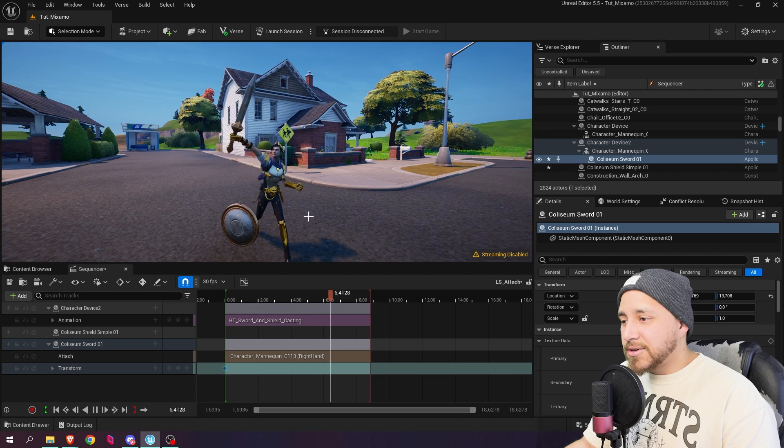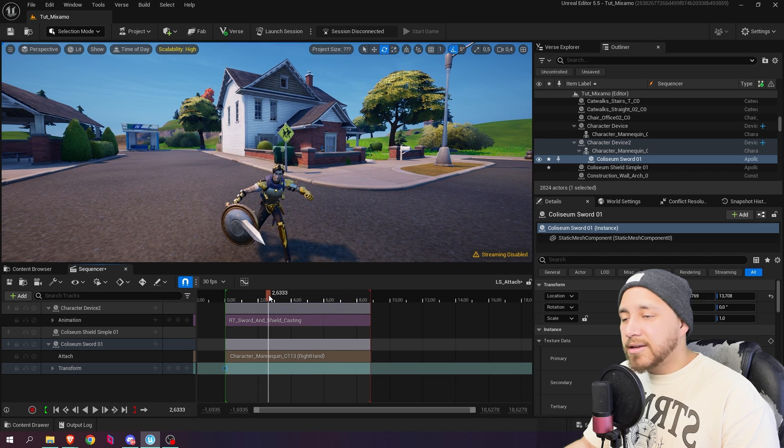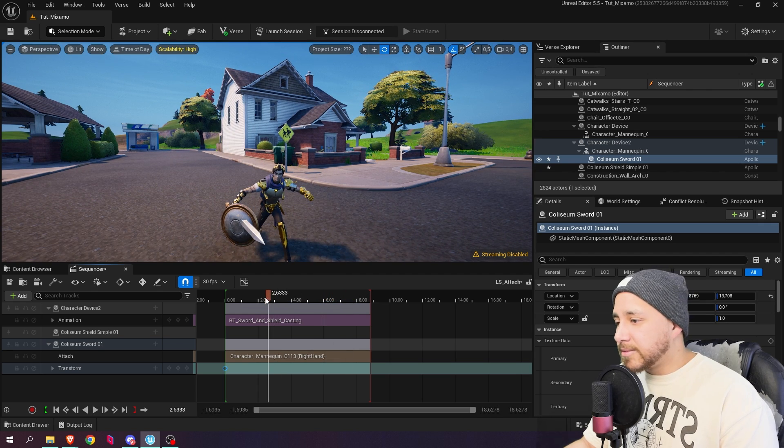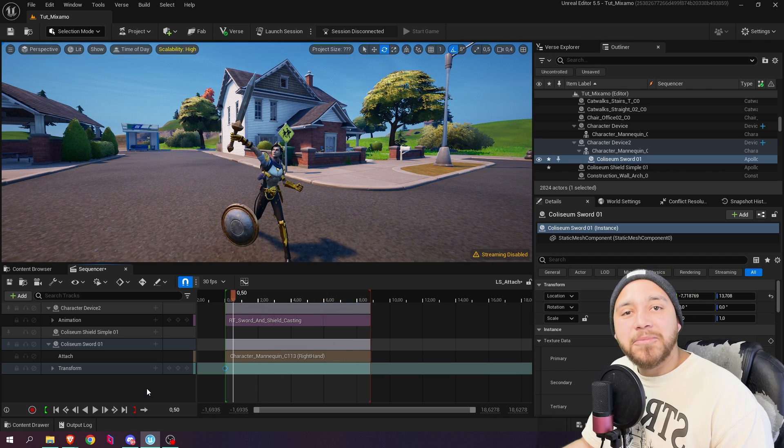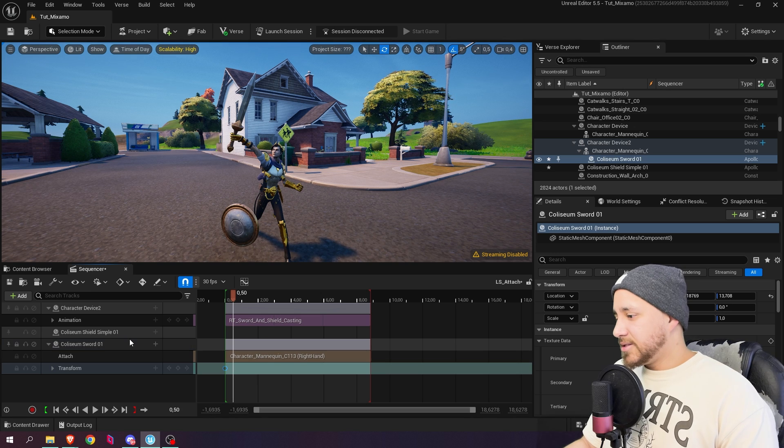All right, so it's looking pretty good. And now we're going to repeat the same process but with the shield.